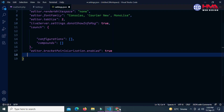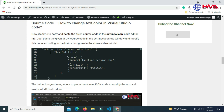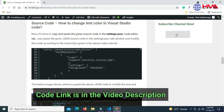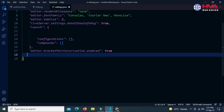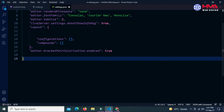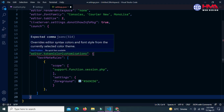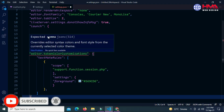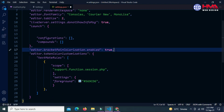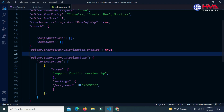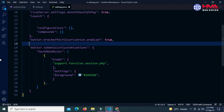I have pasted a link of the code in the video description — you can get this code from there. Just copy the whole code and paste it inside this bracket in settings.json.